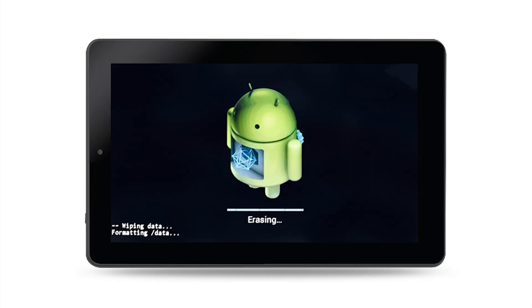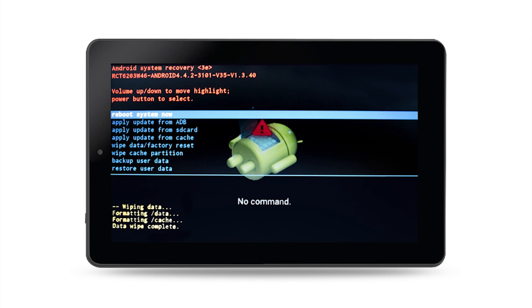Step 4: Once the tablet is finished wiping data, you may press the power button to select reboot system now. This will restart your tablet.